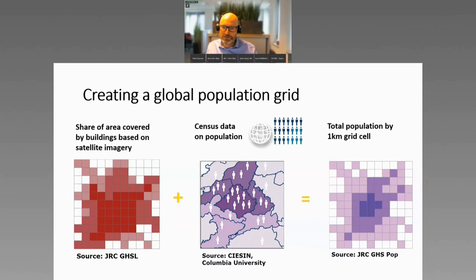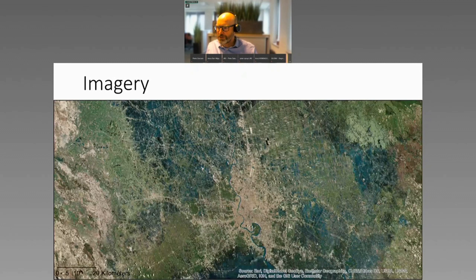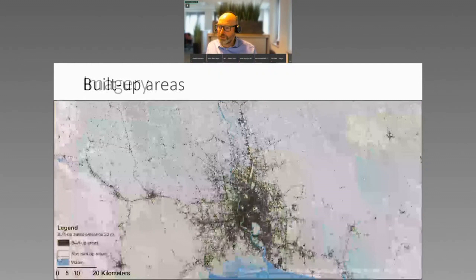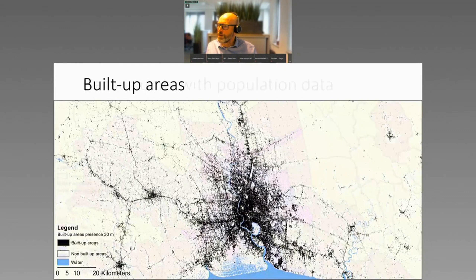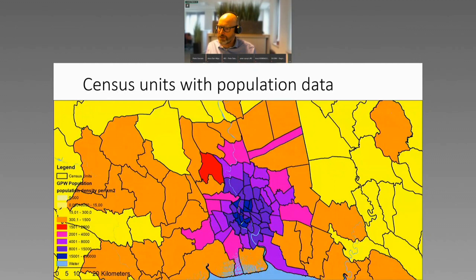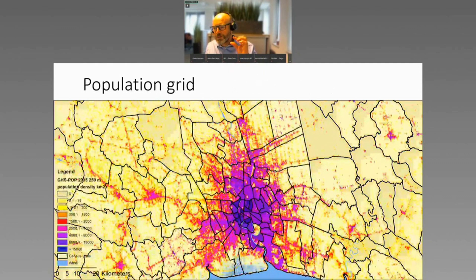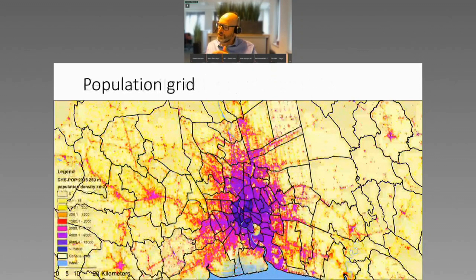We have a nice animation that colleagues put together. Here you get some satellite imagery of Bangkok. Then you turn that into the share of built-up and identify water. Then you take the census units with population — population density rather. And then you combine those two, and you get units with the same size. Then you can see all the settlements. But this is a continuous grid, so you need to make it discrete.